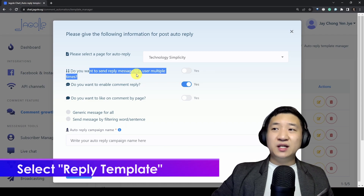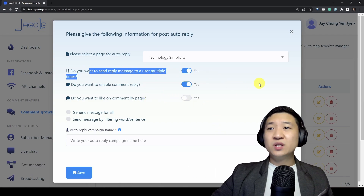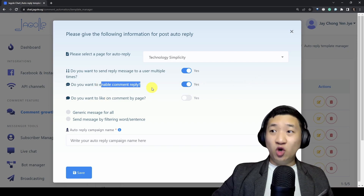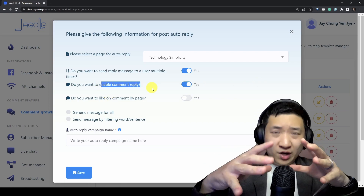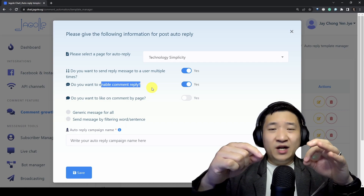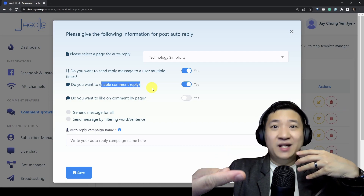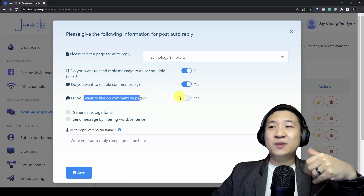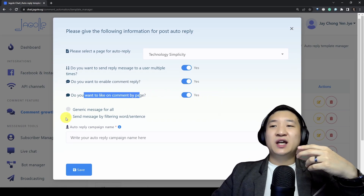I want to send the reply message to a user multiple times — yes. And I want to enable comment reply, which means whenever someone replies on my post I want to reply to the comment. So yes — and I want to reply the comment by page — yes.